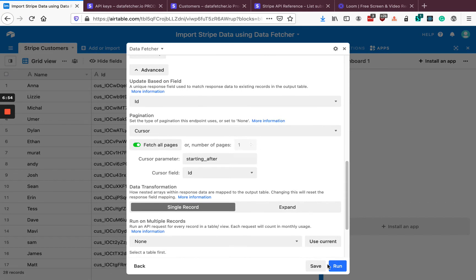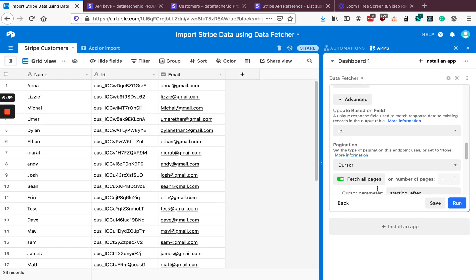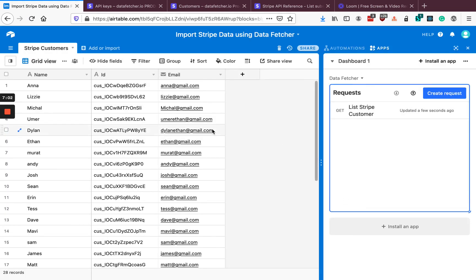So that's fully set up. We can just click Save to save the request, and then click Back to go to the home screen.